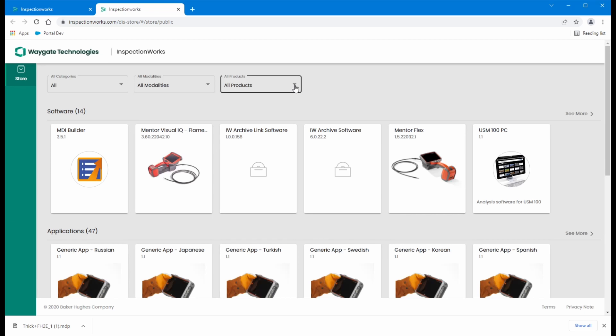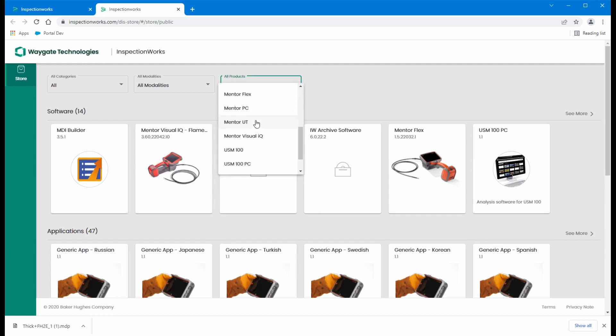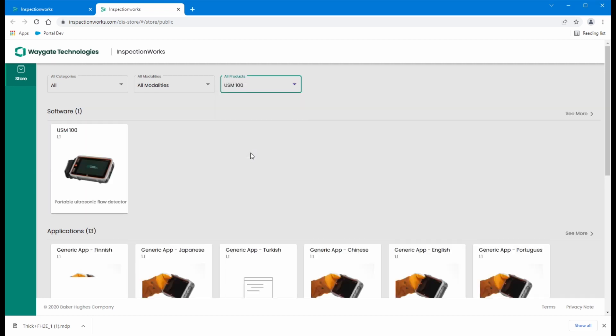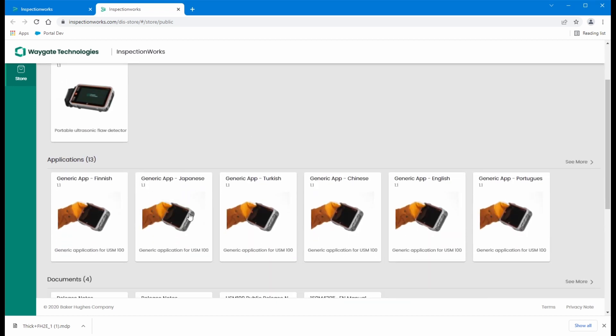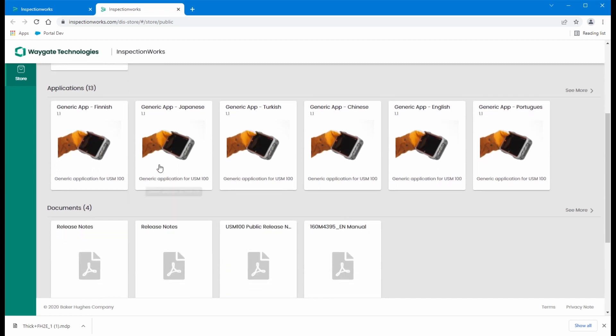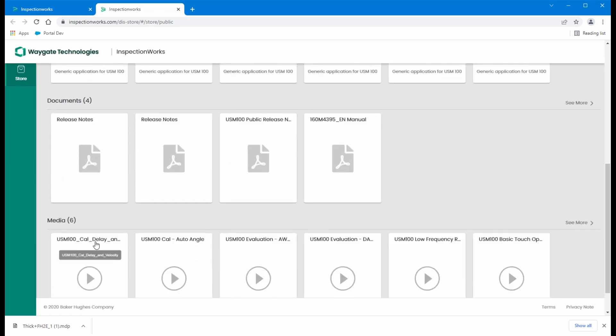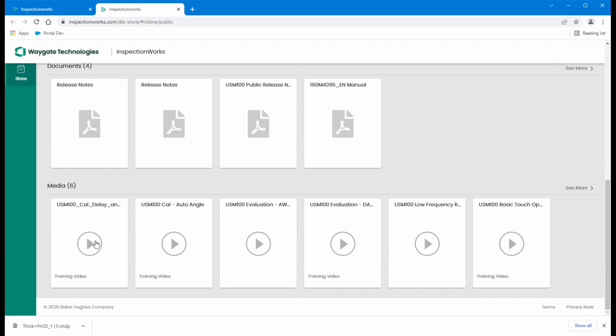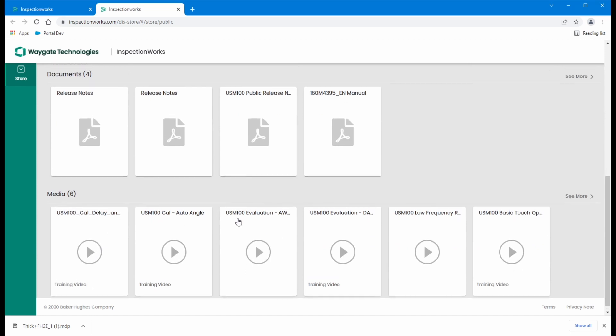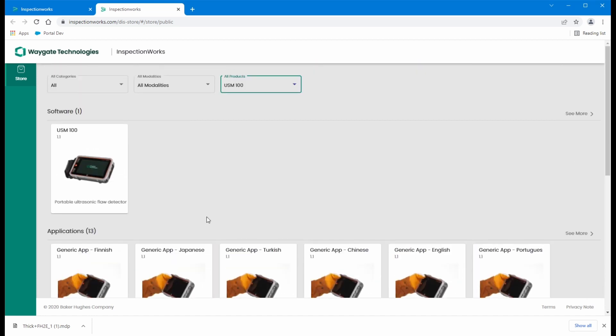Software updates for the instruments. If we go to all products and we scroll down here and look at, for instance, the USM100, you'll see the latest version of software, our generic application in many languages, and release notes. There's some videos here. So there's lots of good information and this is available to the general public. You don't need an account to get to any of this.